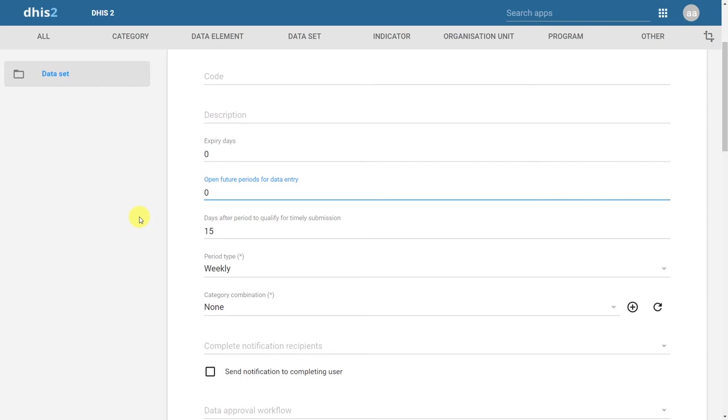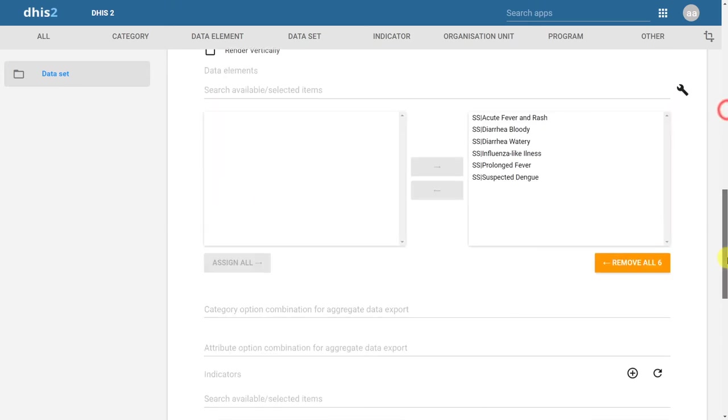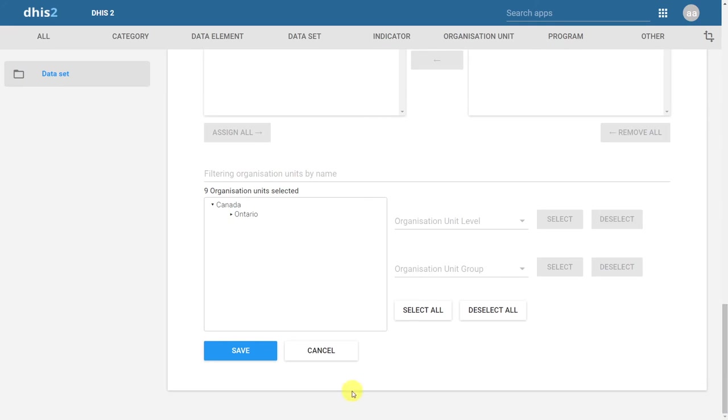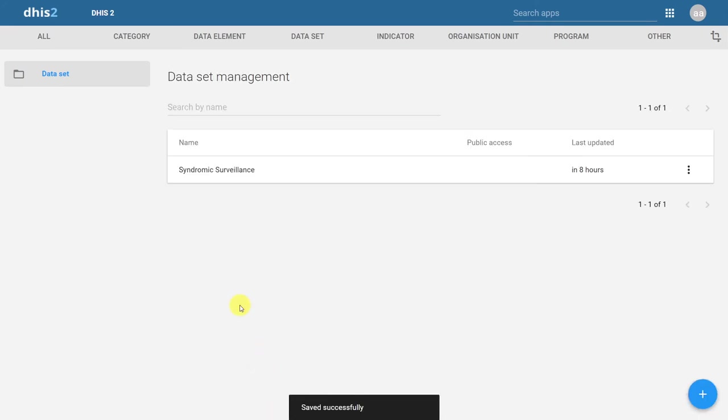Let's examine the effect of adding in additional future periods. For example, I'll remove the zero here, and I will change this to five. In theory, this should allow me to enter data up to five weeks ahead of the current period. Let's click on save to save that change.